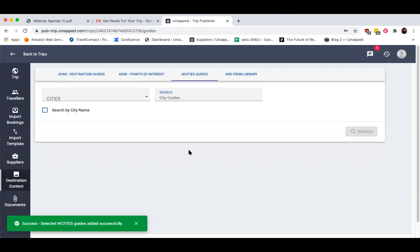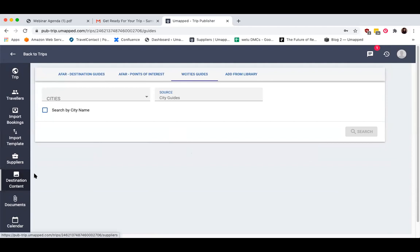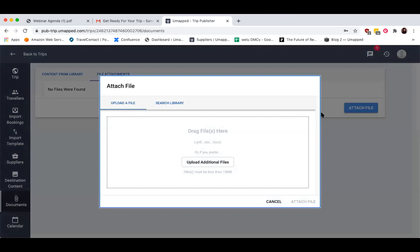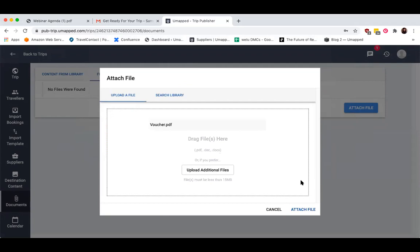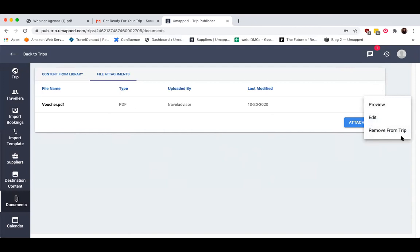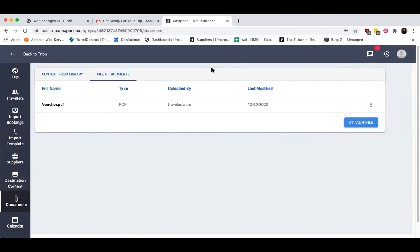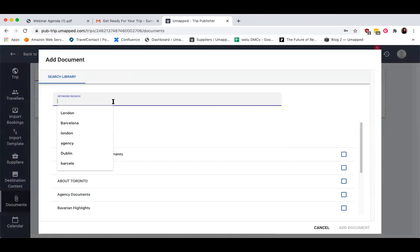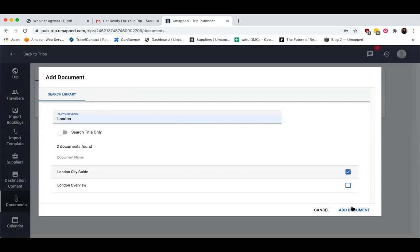There are also several different ways to attach PDF, Word, or library documents to a trip. The first is by selecting Documents — select the File Attachments tab and click the Attach File button. I'm going to add a sample voucher from my desktop and attach that. If I need to remove or edit it, I can always click on the options icon. You can also create, store, and manage your own content within your library. For our sample today, I'm going to add a city guide for London that was previously created by going to Content from Library, clicking Add Document, looking up London, and uploading it.